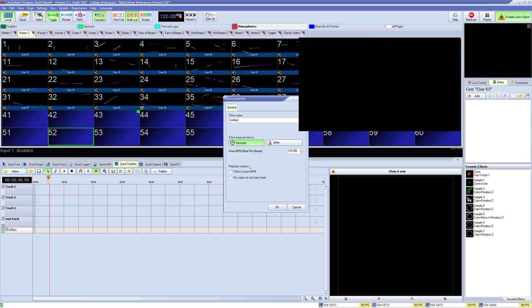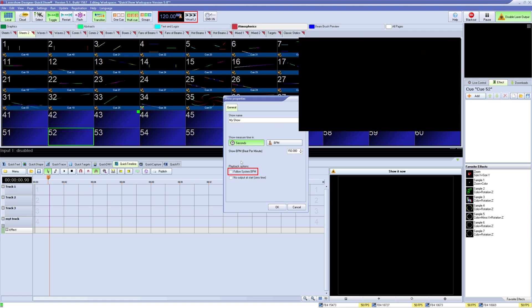In show properties you can give the show a name and change if the show is measured by seconds or beats, and either set a static BPM for the show or use the system BPM here which you can vary on the fly. The last option here is for no output at start, so if your show starts with something on but you want it to be dark before you play you can click this.